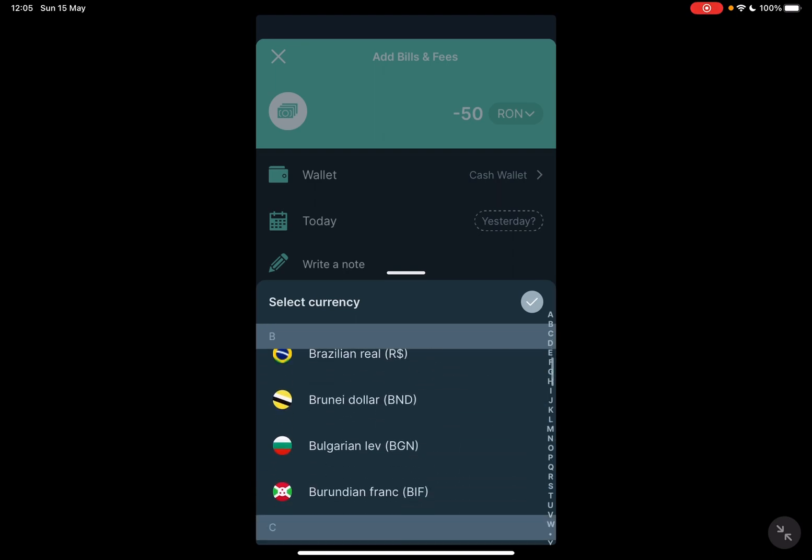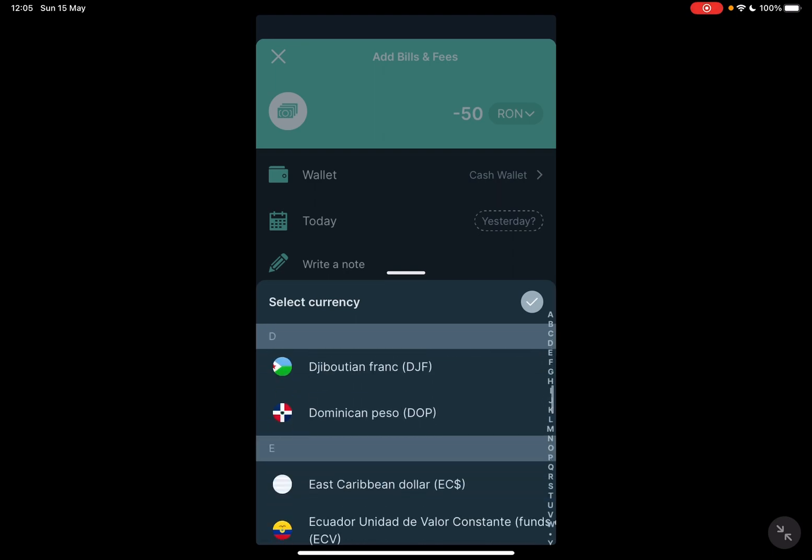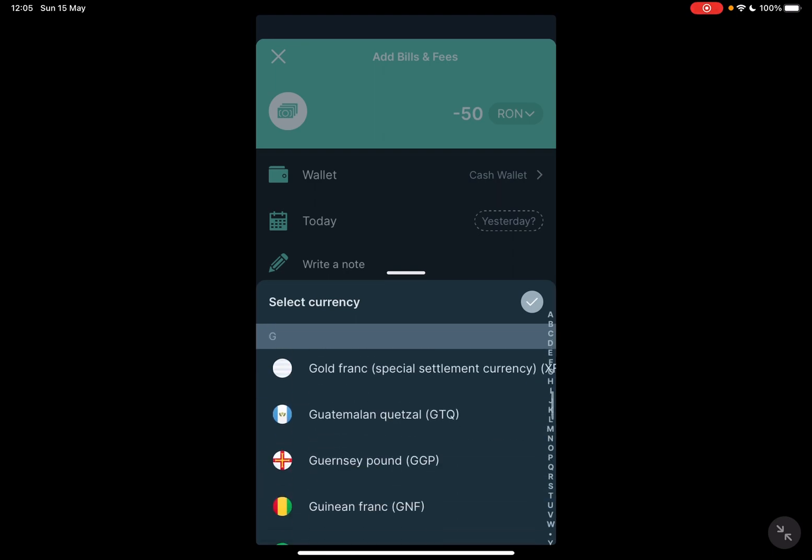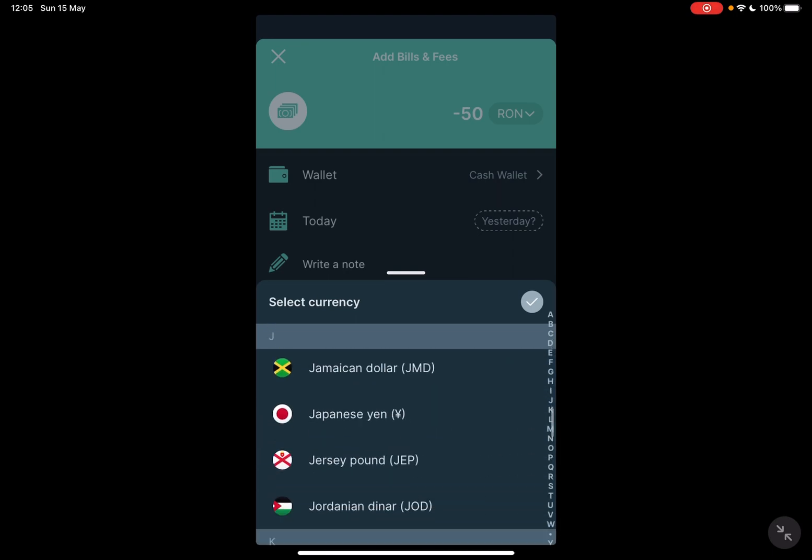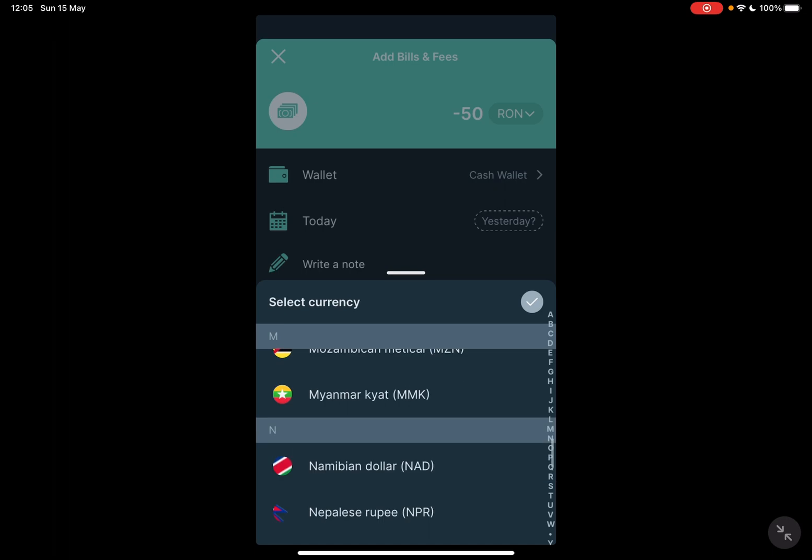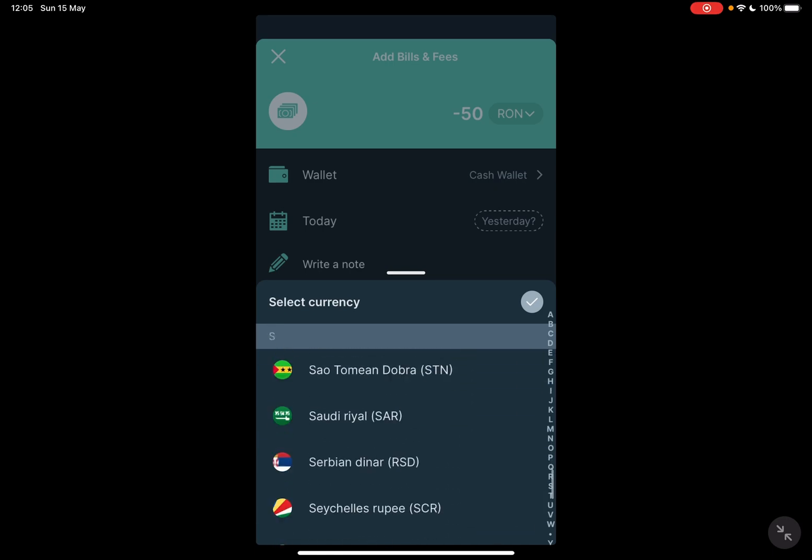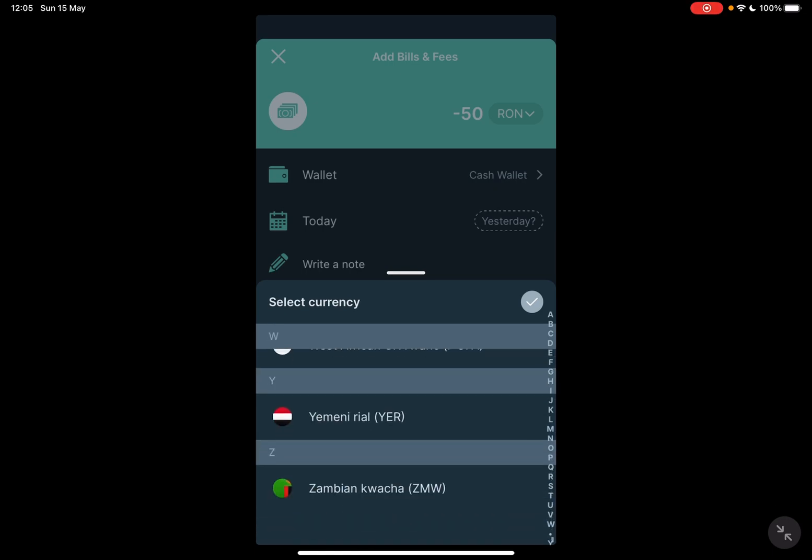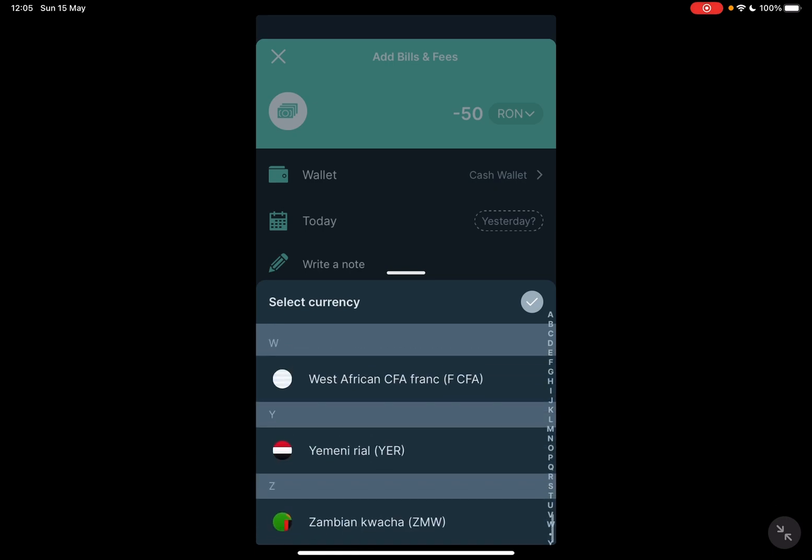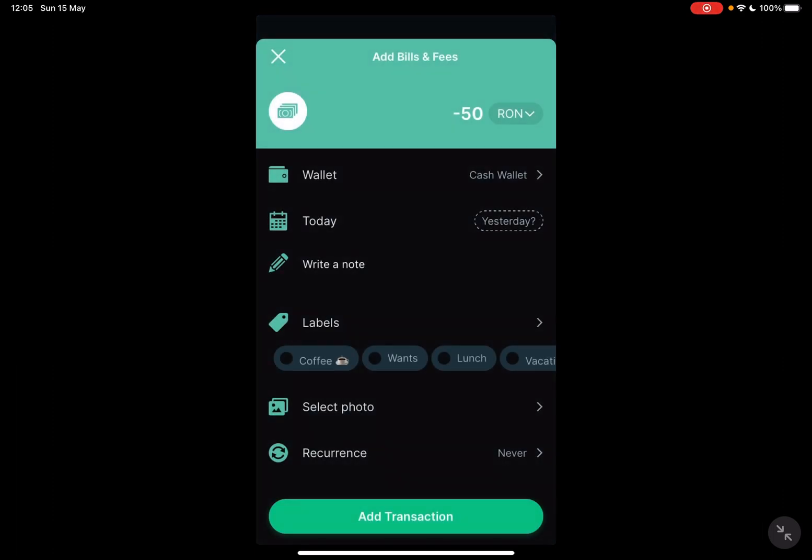But you can change that in a second. You can go to the currency section where all the available currencies in the world are listed and you can choose the one that you use.